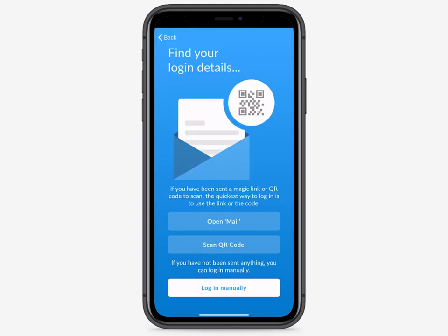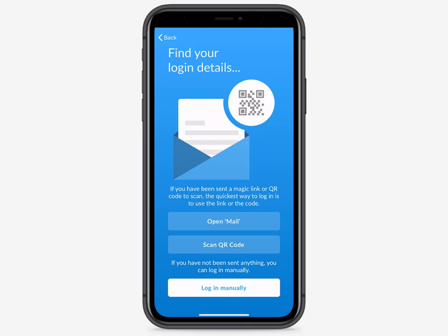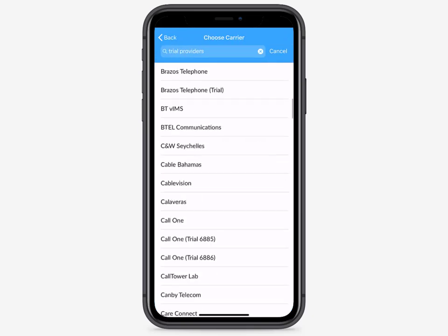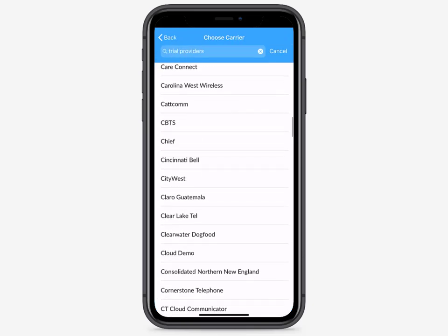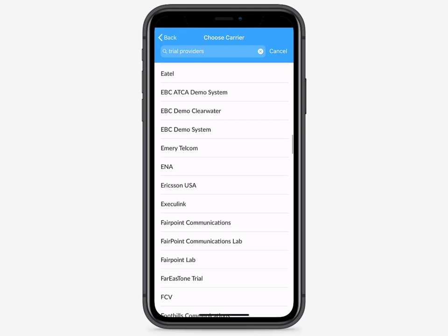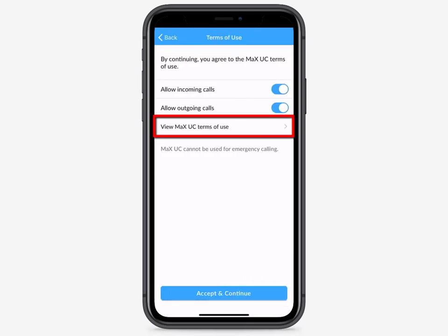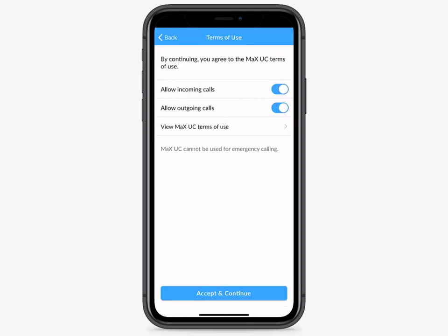Tap Login. If your service provider has enabled QR codes, then use your mobile camera to point to the QR code and you'll be automatically set up to download the right client. Or, you'll be presented with a list of carriers and you'll need to select your service provider. Read and accept the terms of use to be presented with the login screen.